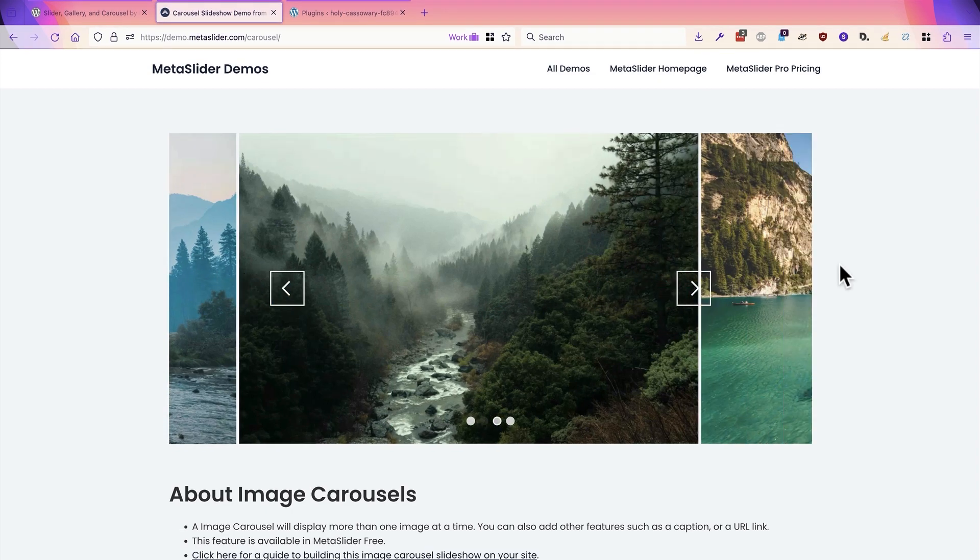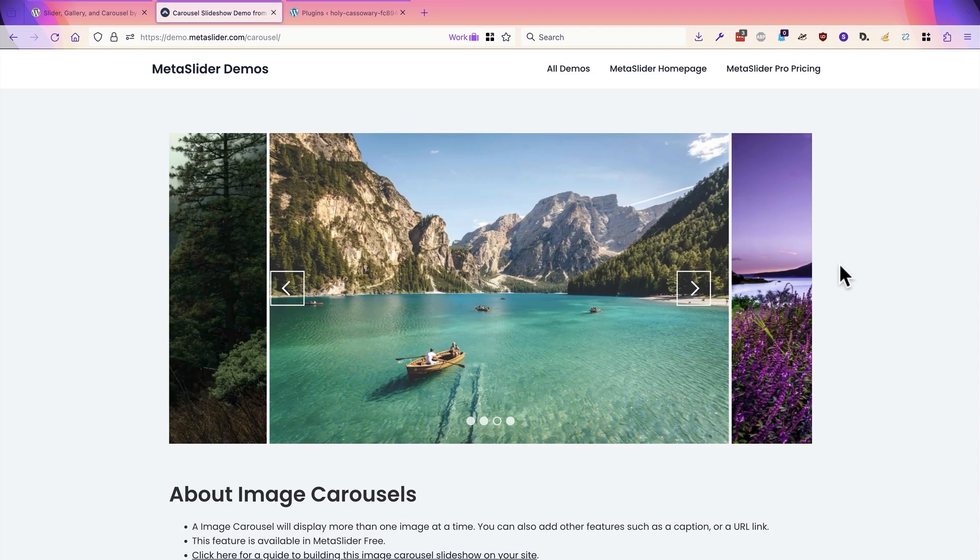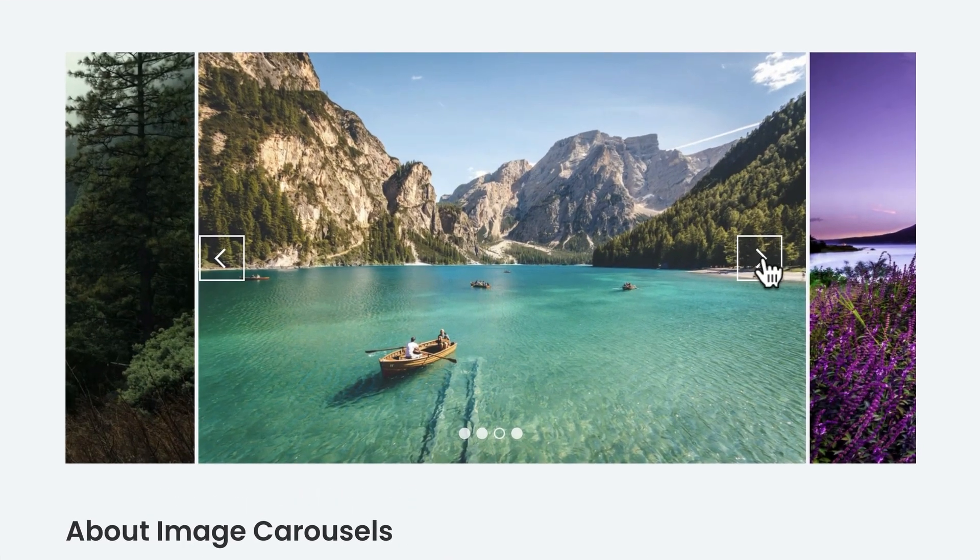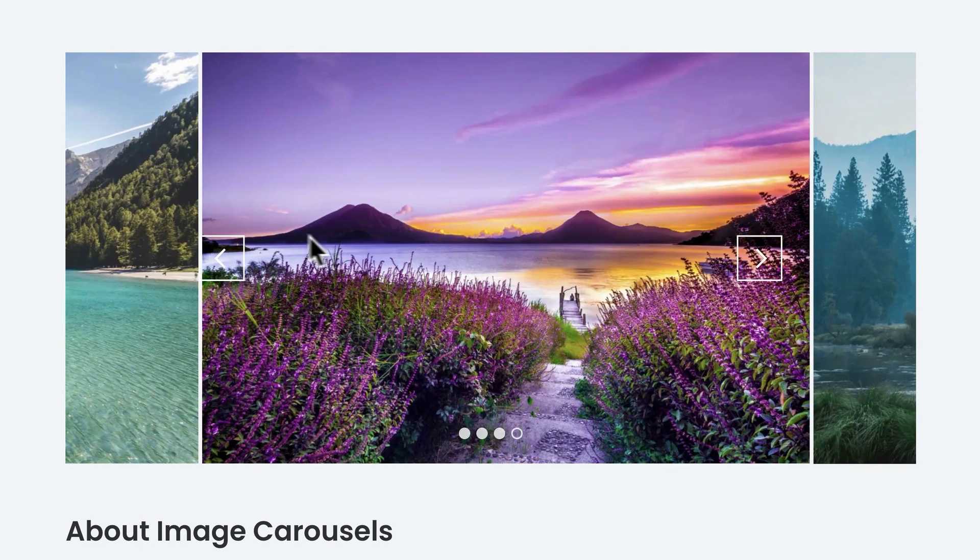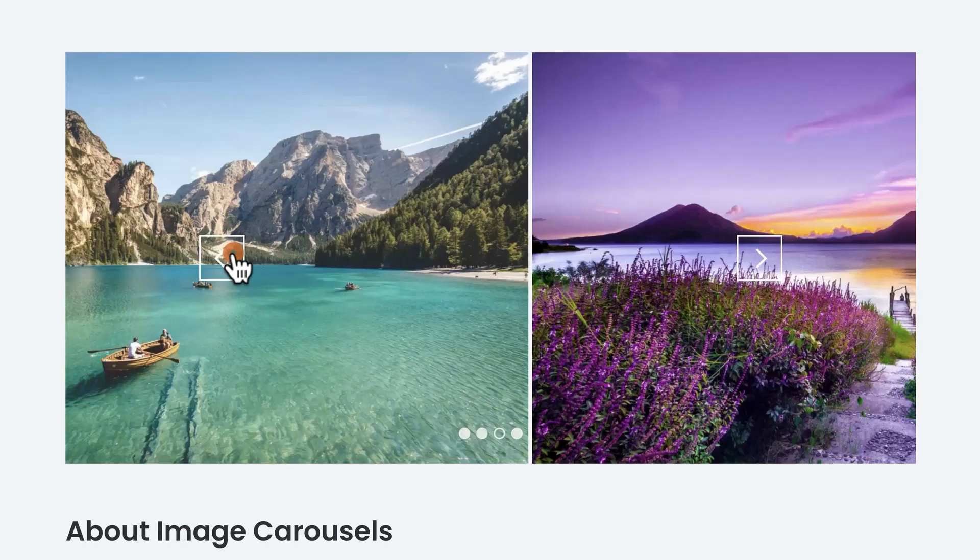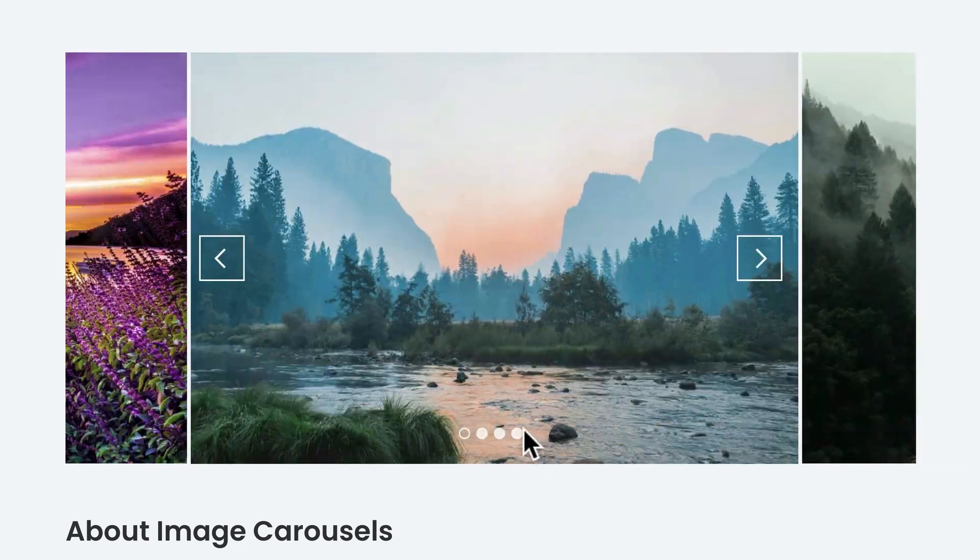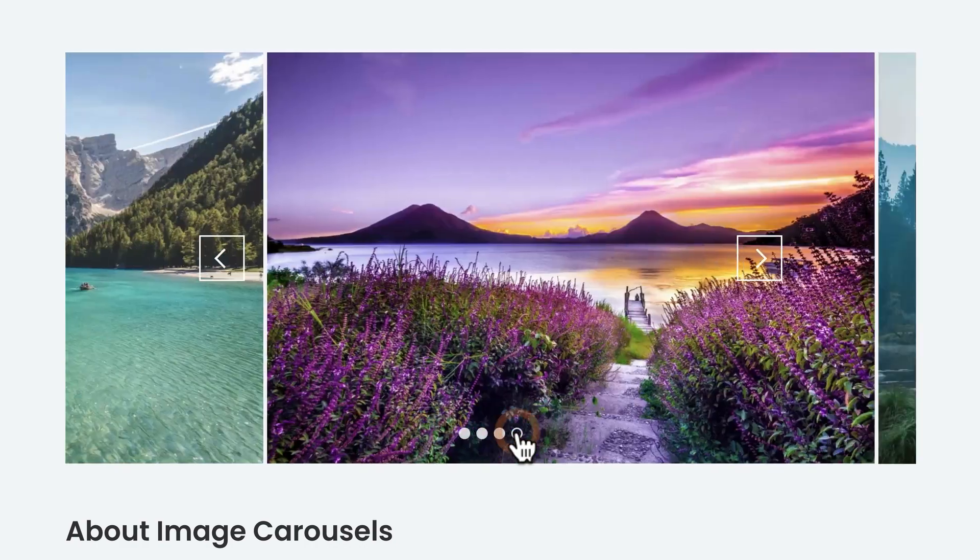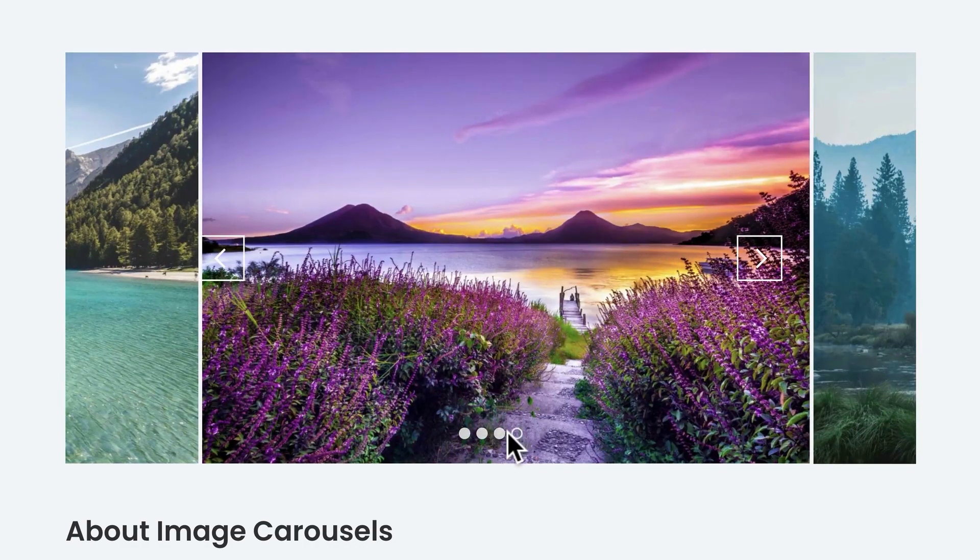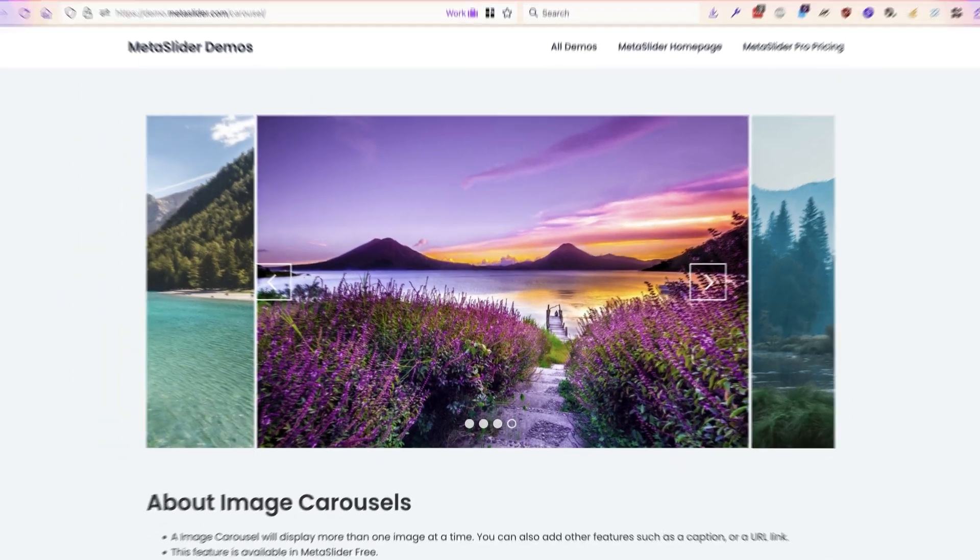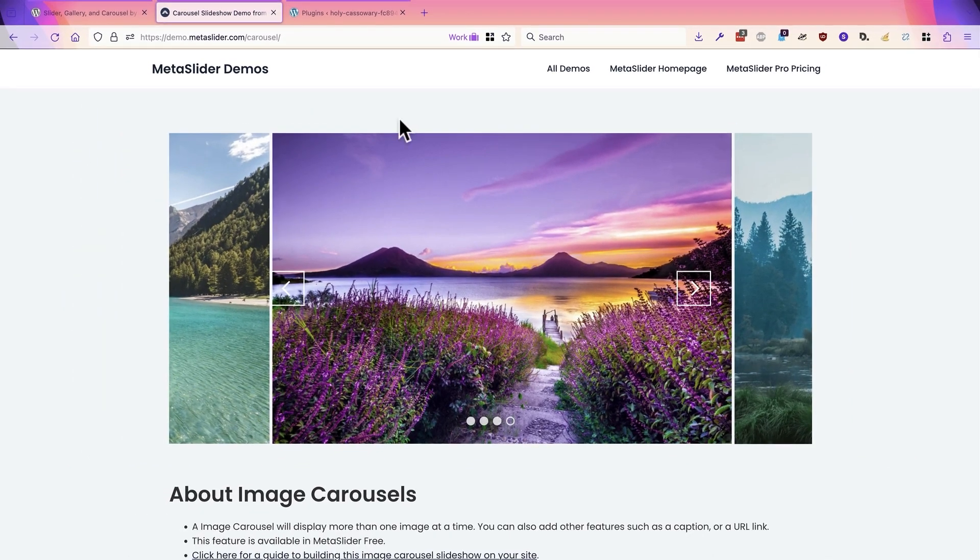In this example slideshow, you can see that there are arrows to help you navigate between the different slides and there's also indicators at the bottom as well. These show you how many slides are in the slideshow and help you navigate. So this is what we're trying to build.